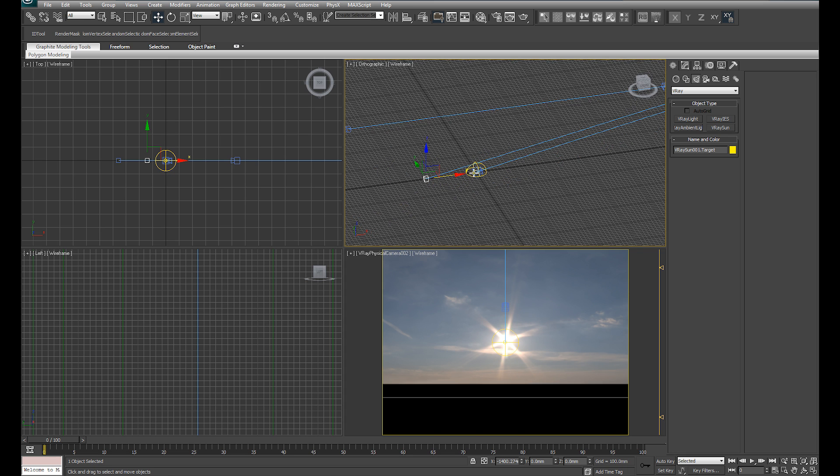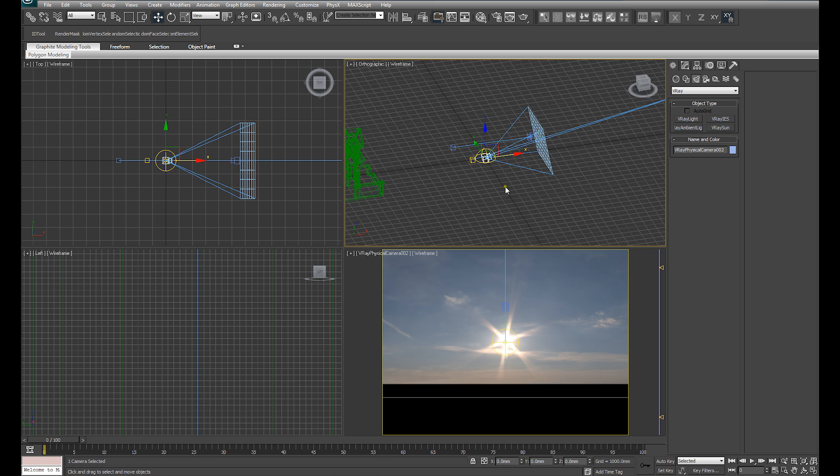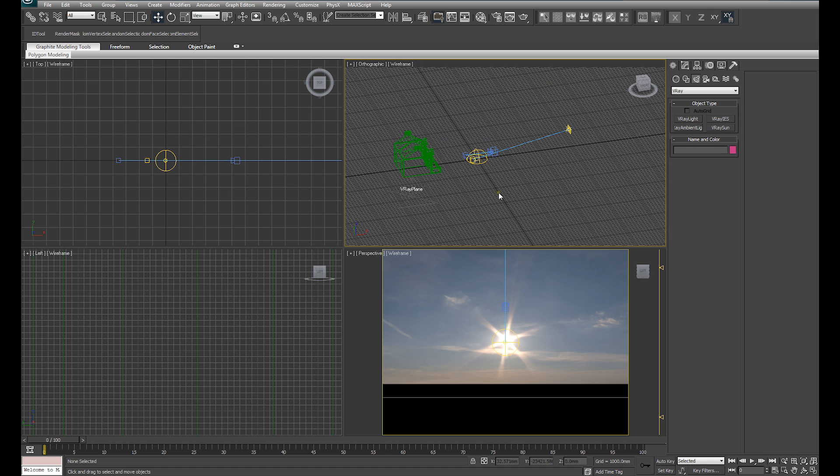With that done, we can select our camera that we used to align those and delete that camera.